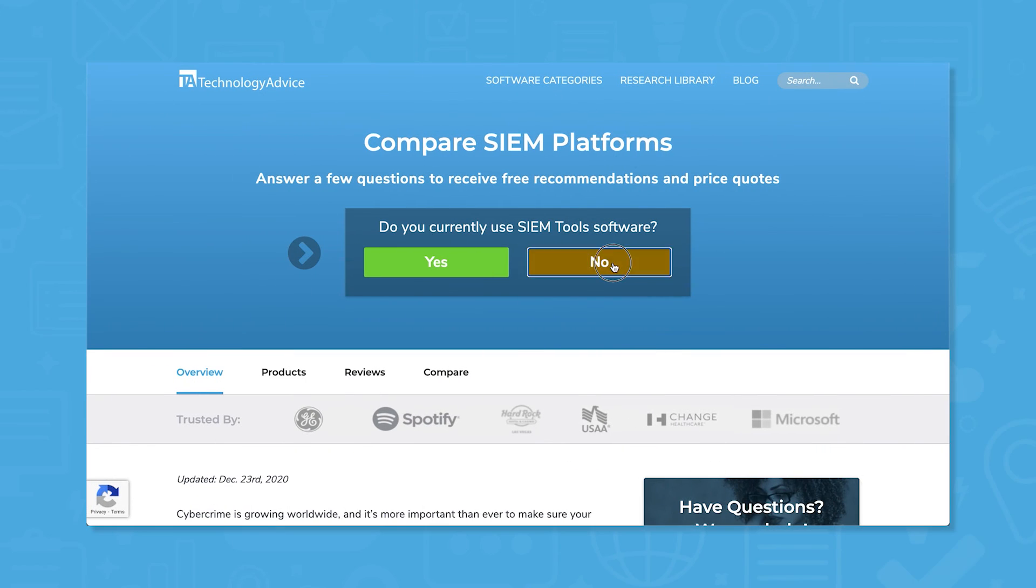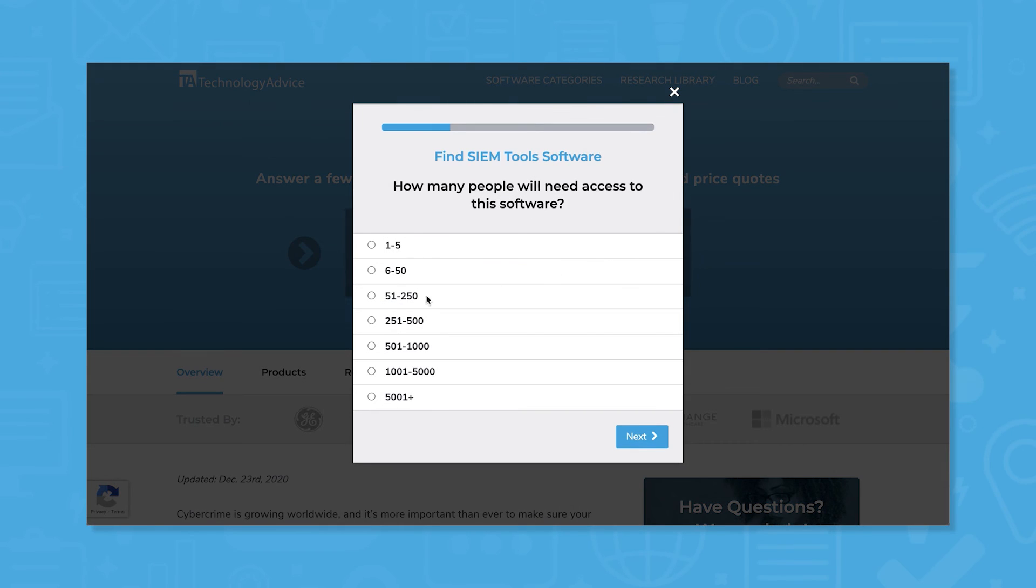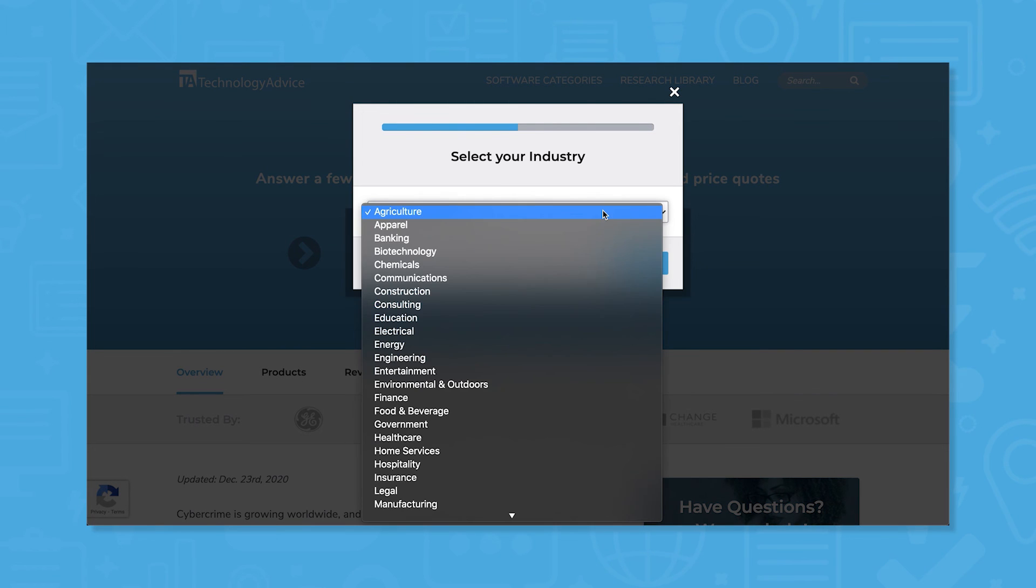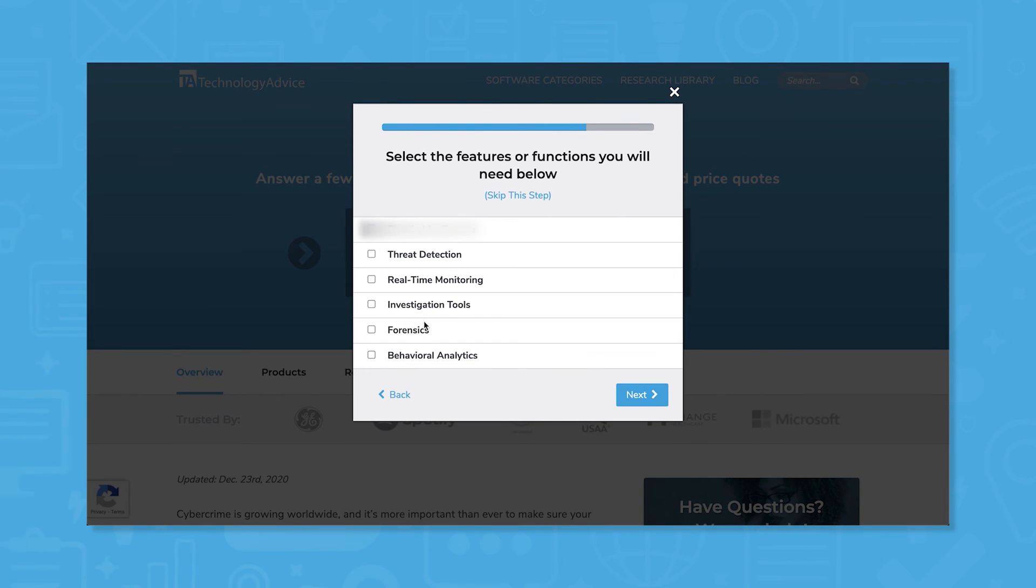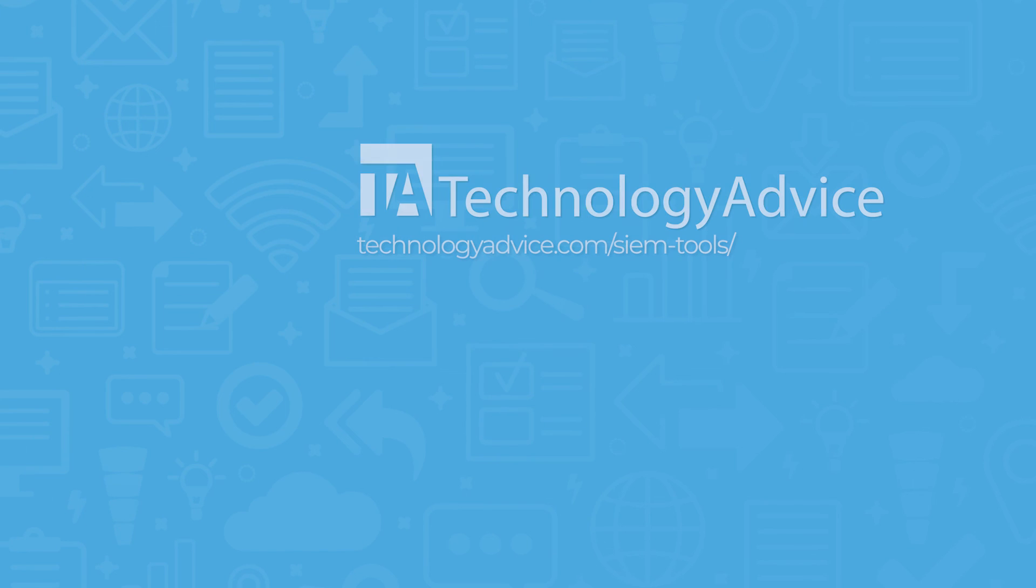Still not sure if IBM QRadar is right for you? Use our product selection tool at TechnologyAdvice.com to get a free list of SIEM software recommendations. Click the button on the left to get started.